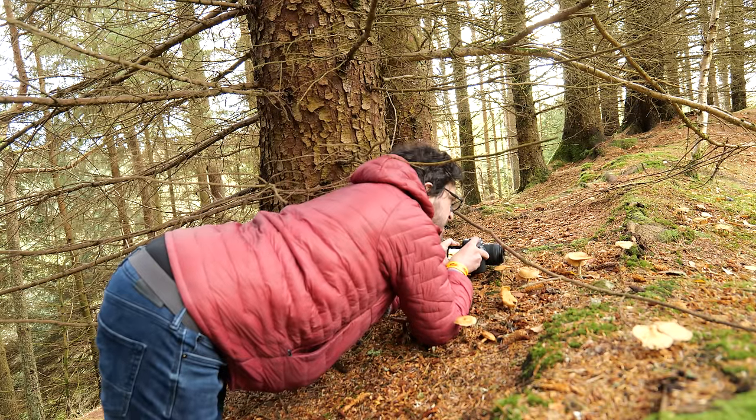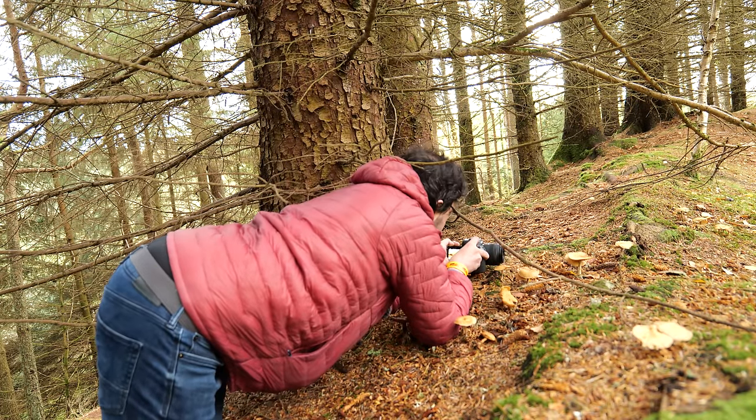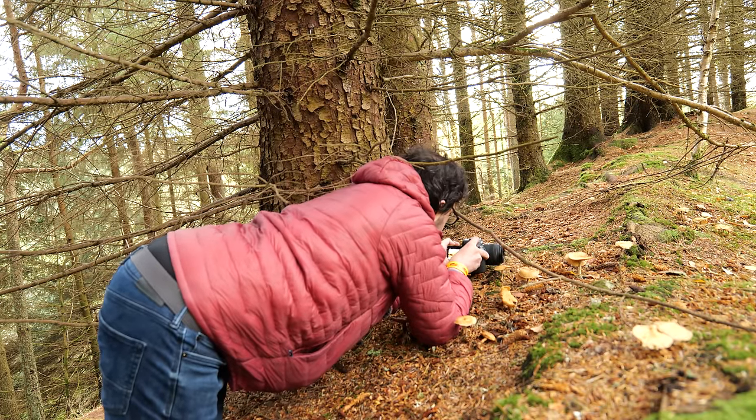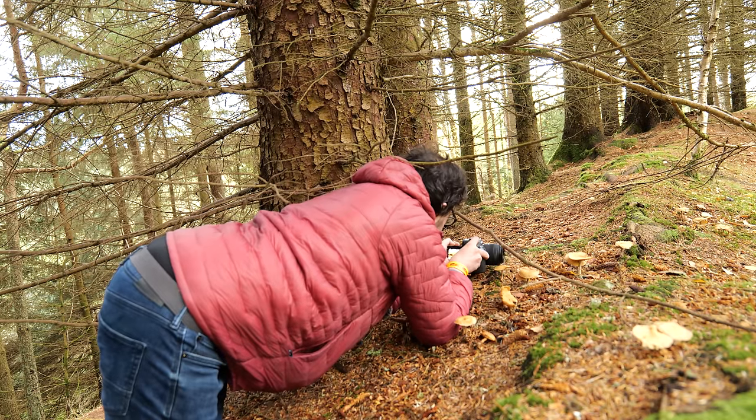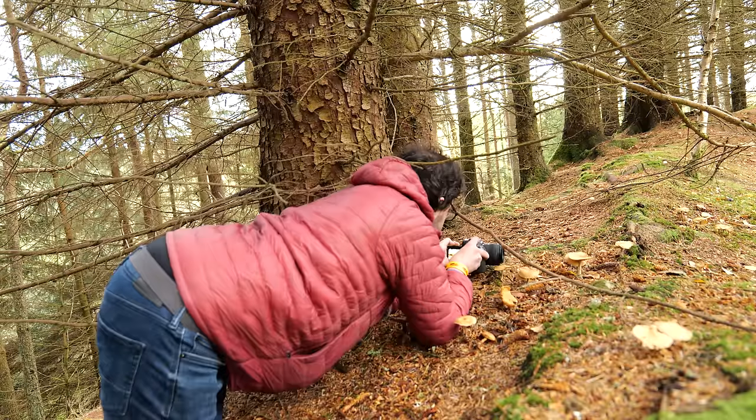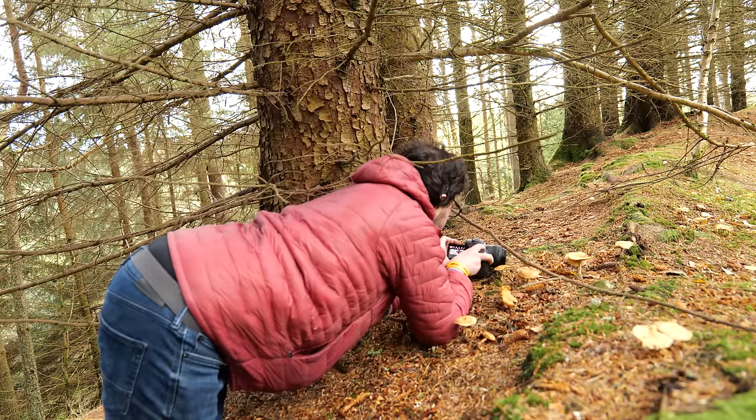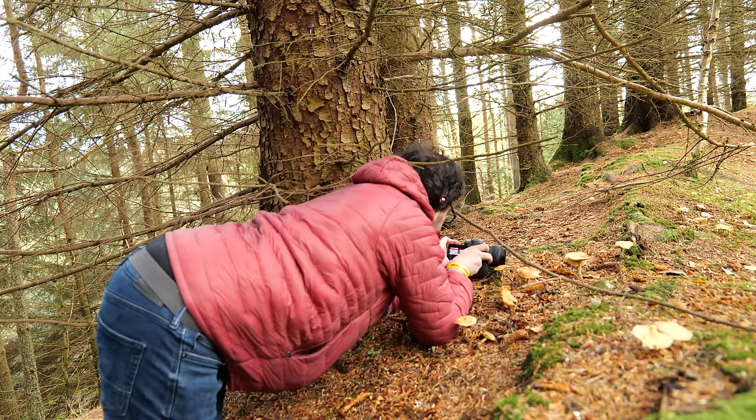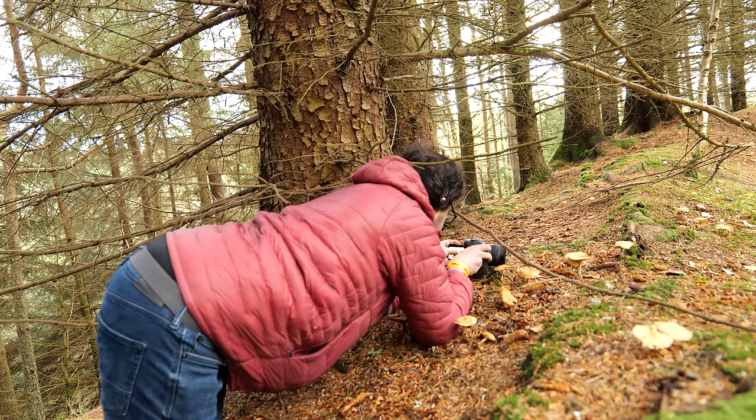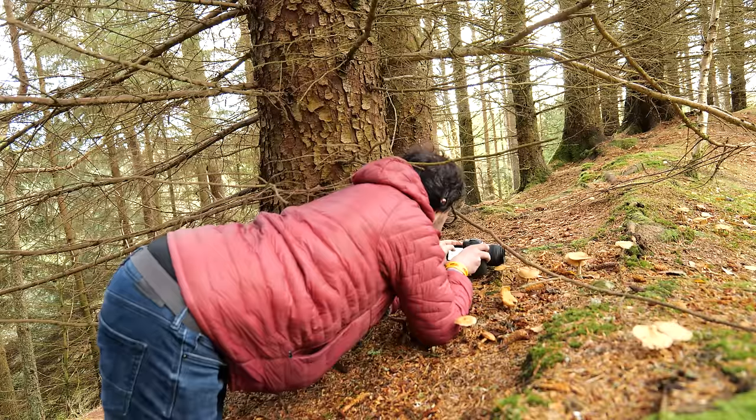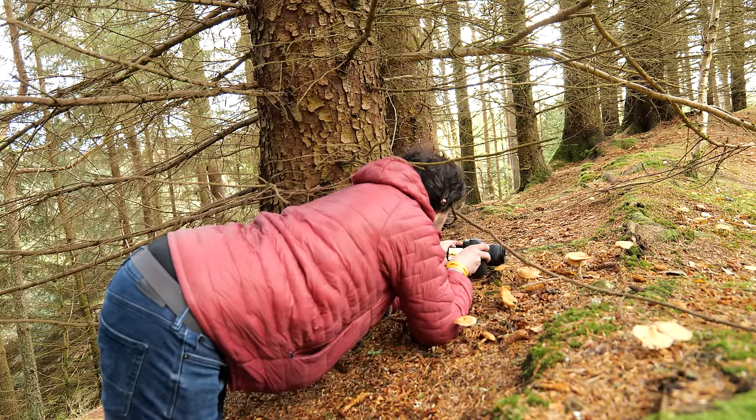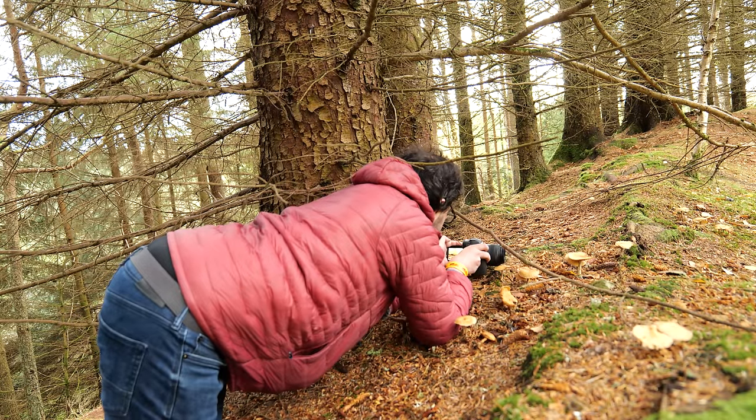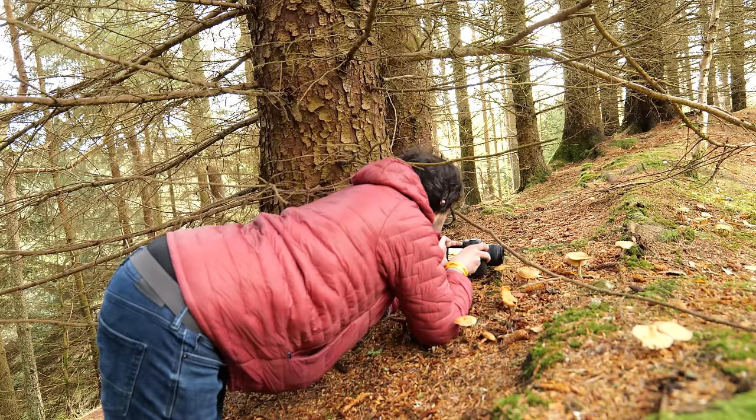And by getting a low angle you can kind of see up into those fins, those gills. I'm going to turn my focus bracketing on. I've got it set to 60 shots which should be more than enough, choosing a focus point close to the camera, f/1.8, a 50th of a second, and then I'm just letting the camera go through those shots.